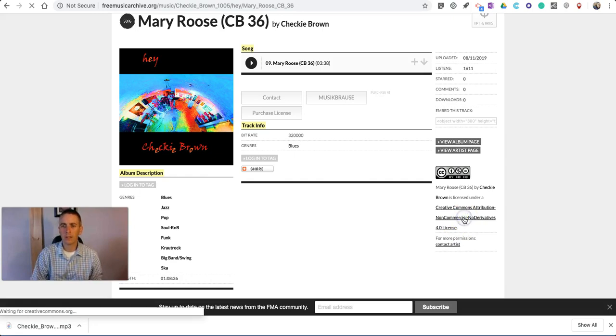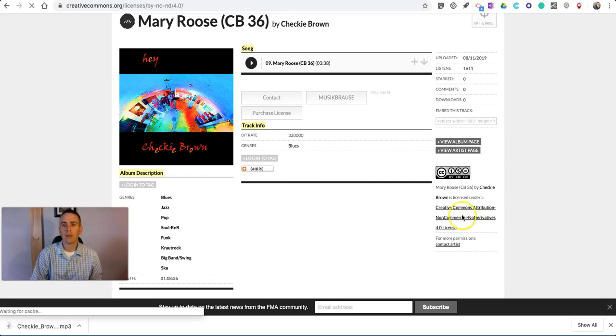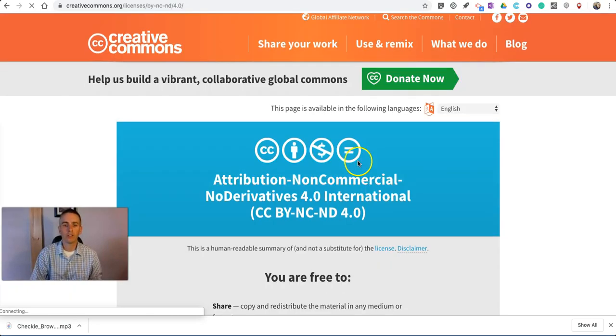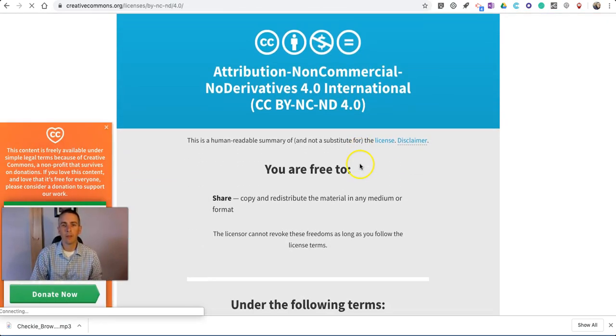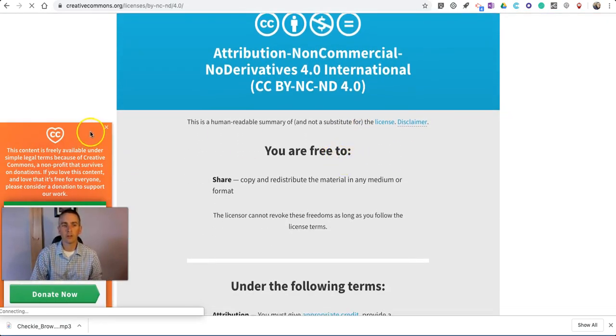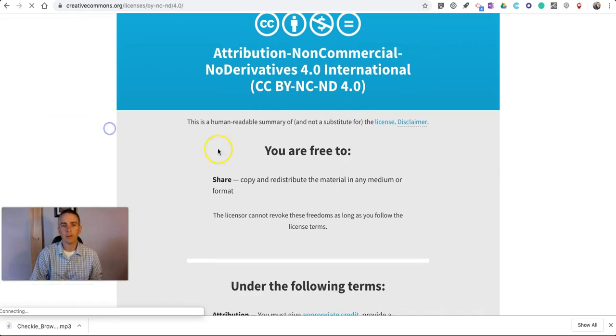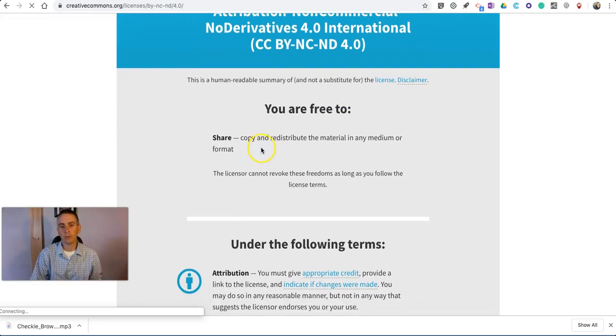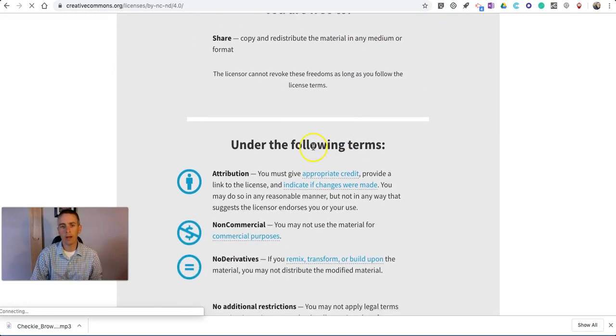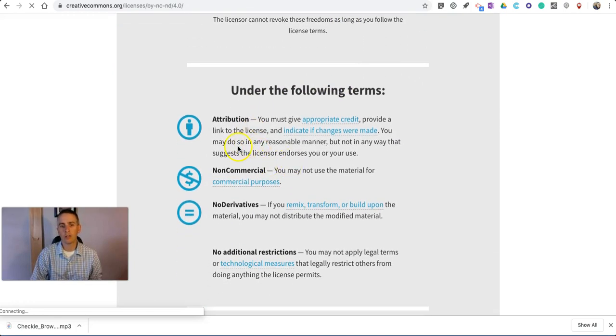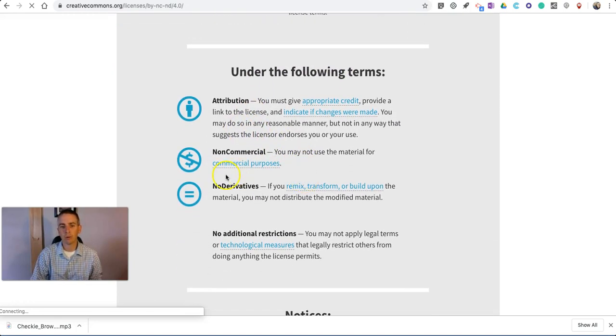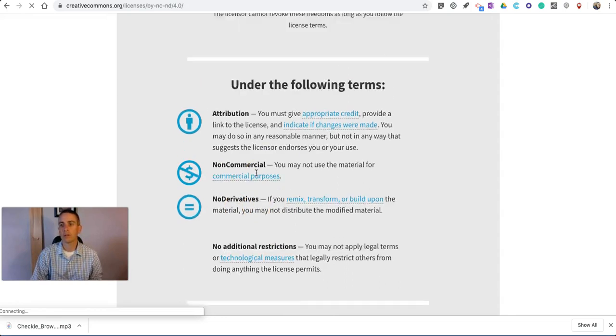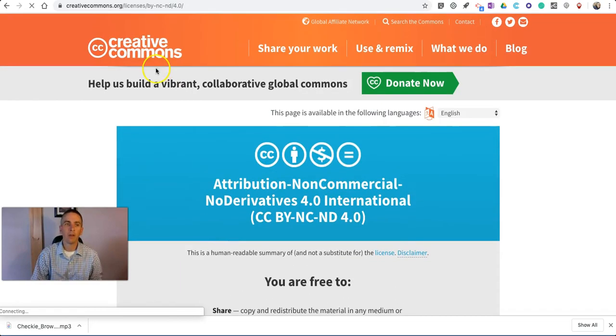You can find more information about that. So, in this case, it's going to tell us that you're free to share it, copy and redistribute the material in any medium or format under the following terms. You give attribution, it's not commercial, and that you cannot create derivatives of that particular file.